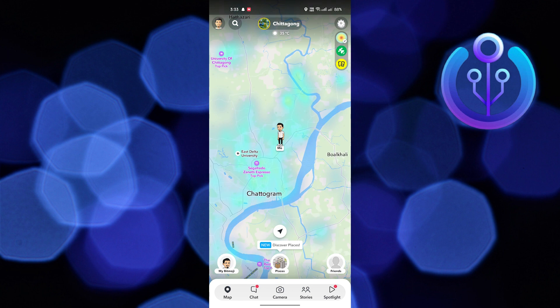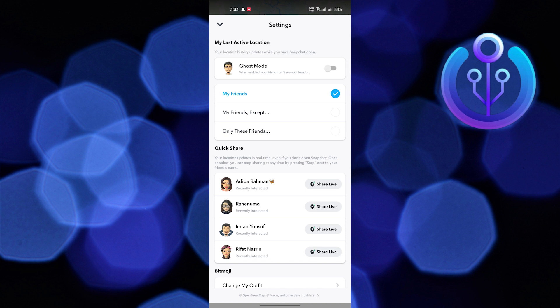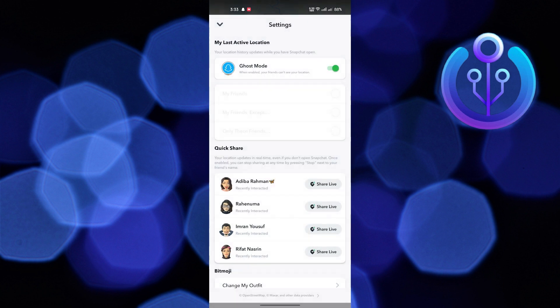Then go to settings from the top right. Here at the top, you will see the option ghost mode. Tap on it. From the available options, enable this ghost mode until turned off.